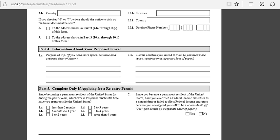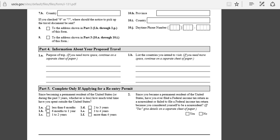This part has to be completed since you are applying for a re-entry permit. You have to fill this form which we didn't fill when I was showing you how to apply for a travel document. This one asks: since becoming a permanent resident of the United States, how much total time have you spent outside the United States? If you traveled before, just mark if it's six months, six months to a year, or one year to two years. Whatever time you spent outside the country, you just mark it up. You also have to answer those questions yes or no. Just read through them.